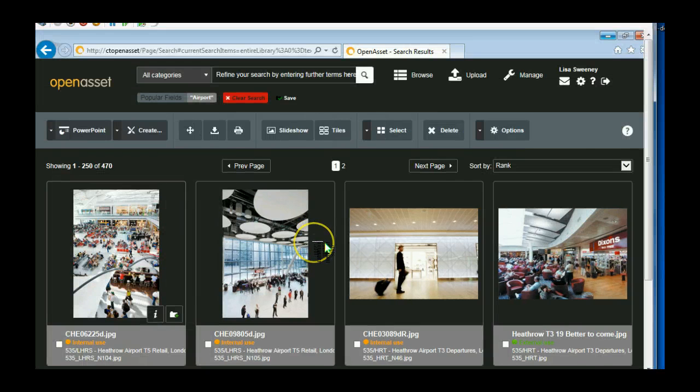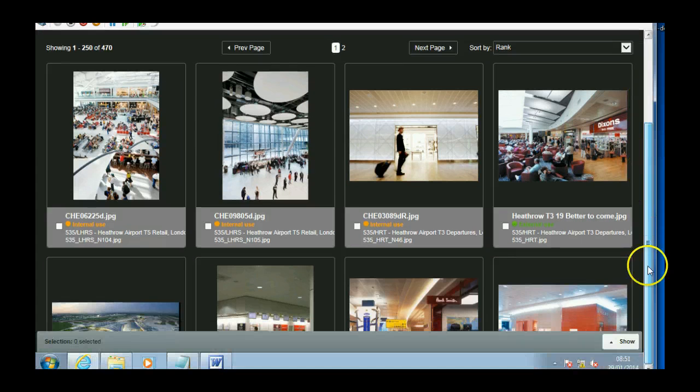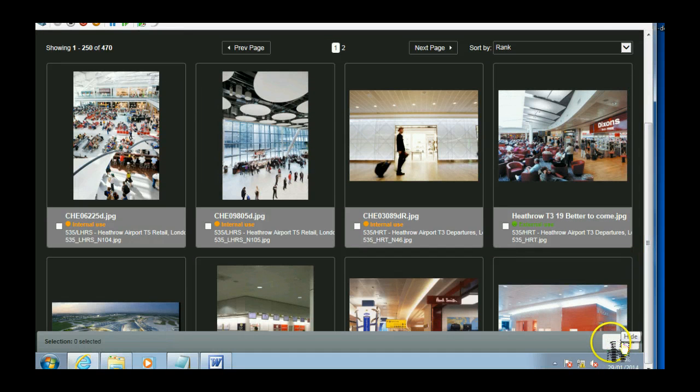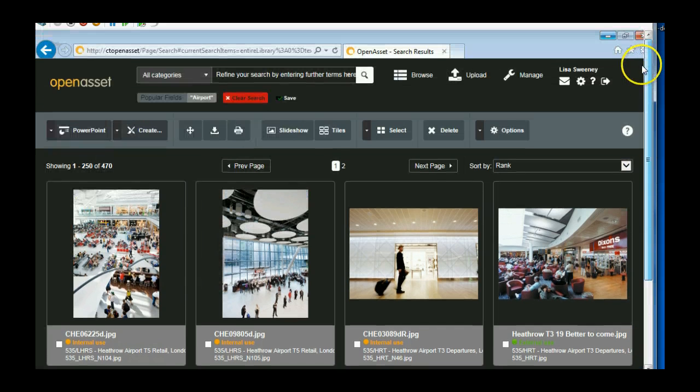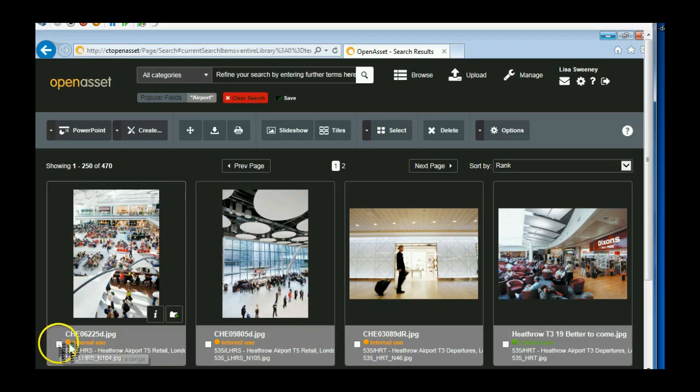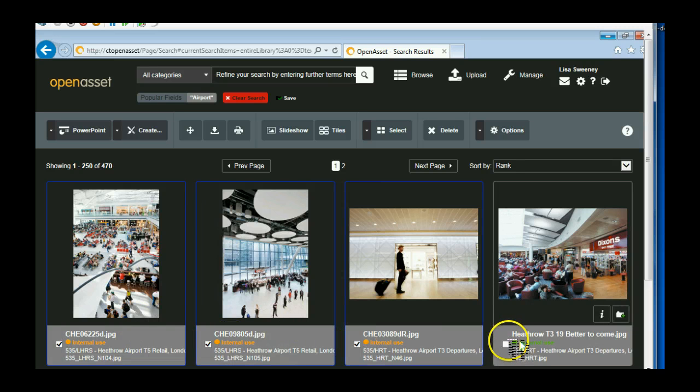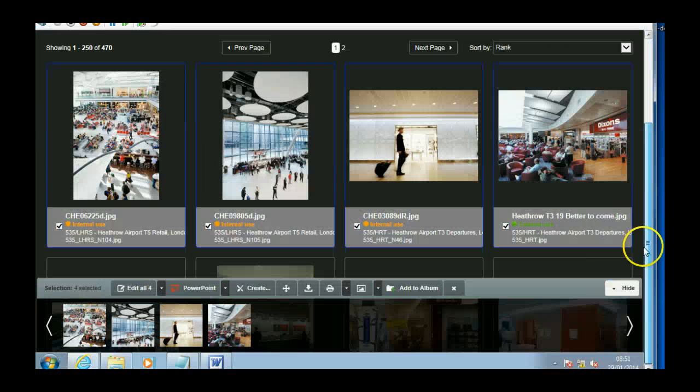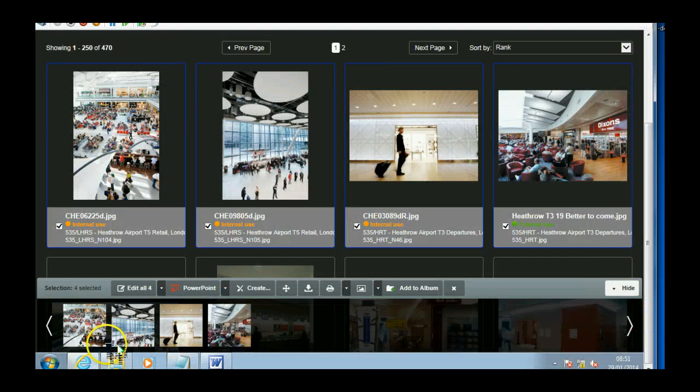What I want to show you now is the carousel. So if I scroll down to the bottom, you'll see this show button and the hide button. So if I click on that, any images I select will appear at the bottom. So let's just take a few of them. Take the first four. And they should appear in my carousel at the bottom here.